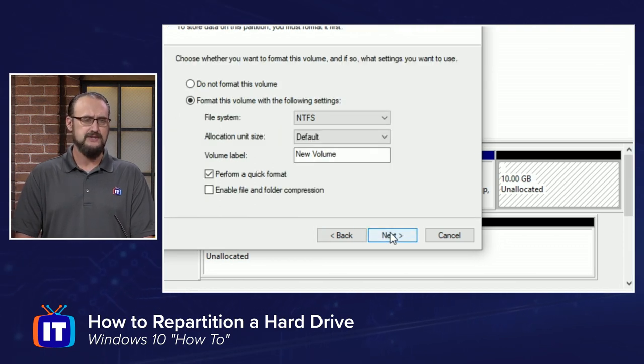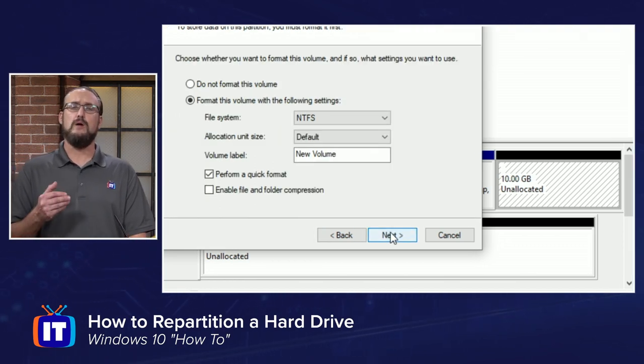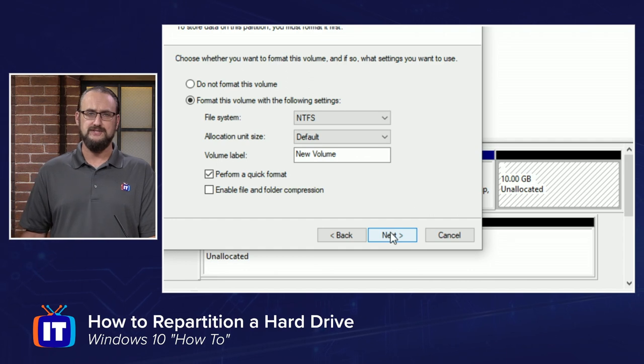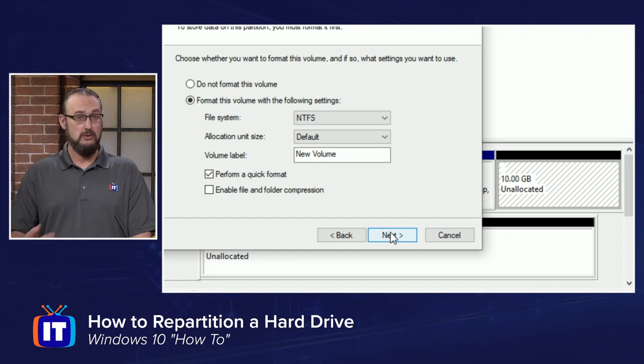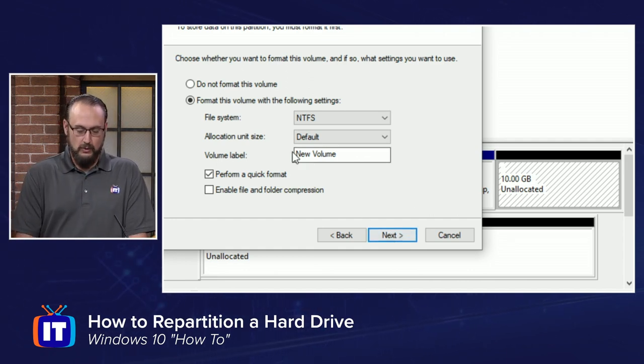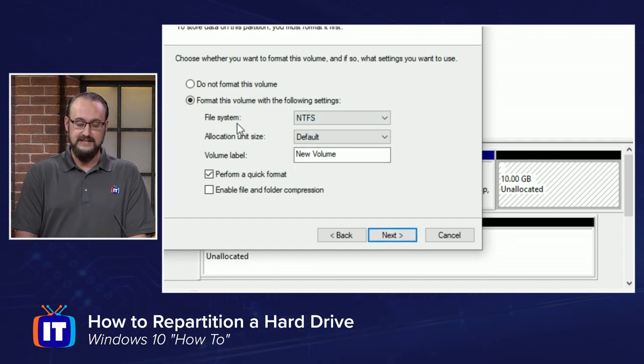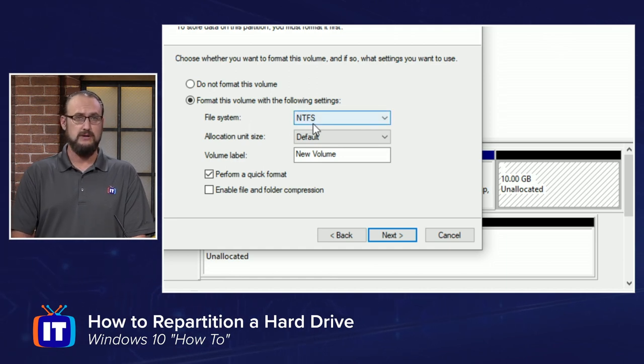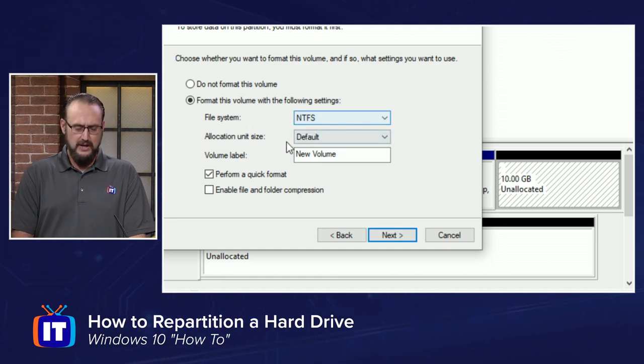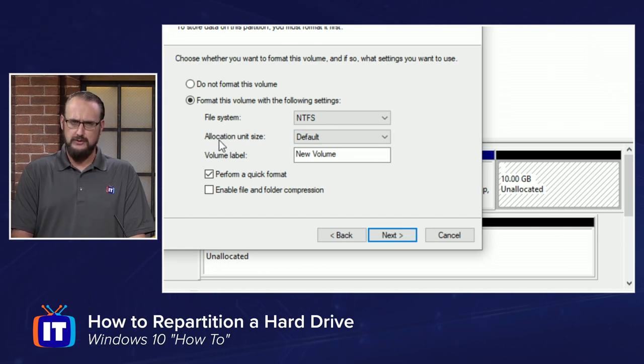And on the next screen, this is where we get the ability to use or apply a file system so we can now use it to store our files. We're going to leave this the default NTFS file system, which is what we want to use here in Windows 10. And we're going to leave the cluster size or allocation unit size at the default.